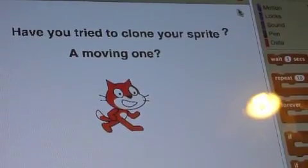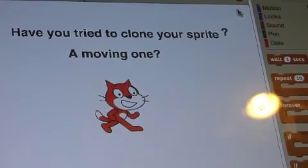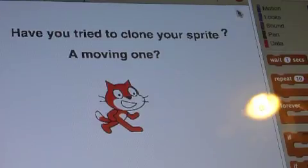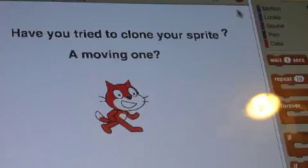Hello, this is Diamond Night Saber here and today I'm going to start a new series on Scratch. Today I'm going to show you how to clone your sprite and make it move.